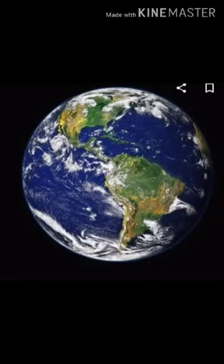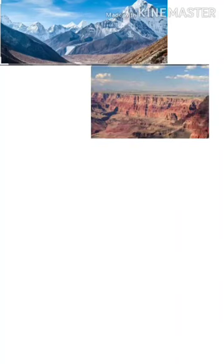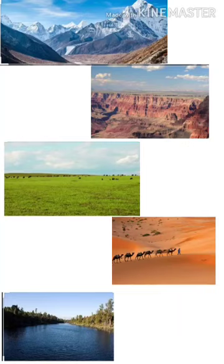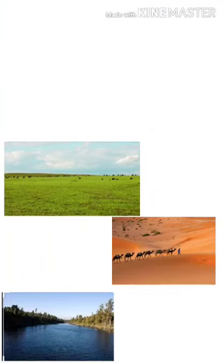Now let us think of how many kinds of physical features on earth we can think. There are mountains, then there are plateaus, there are plains, deserts and rivers. For this lesson we shall study about these 5 different physical features, their importance and their characteristics.